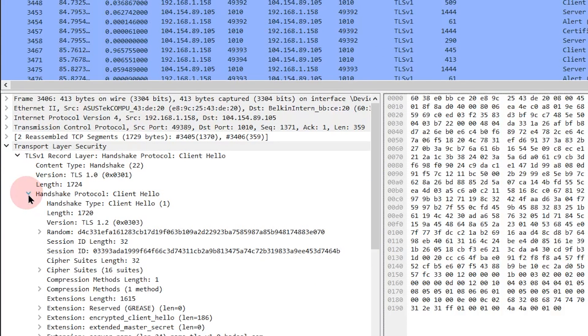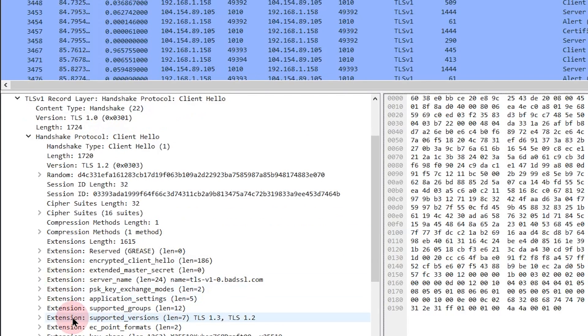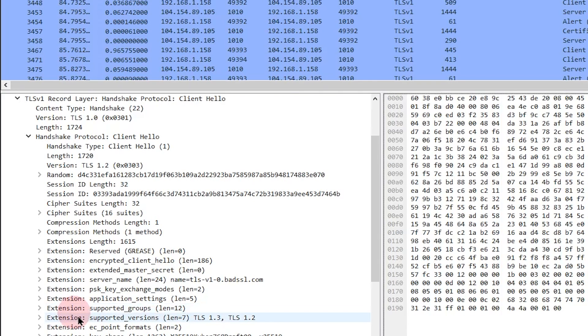And then if we look down here to extension supported versions, it says TLS 1.3 and 1.2. This is what the client supports. The client in this client hello packet is saying I support TLS version 1.3 and 1.2.